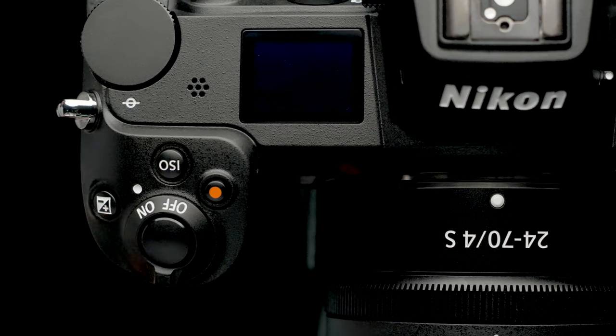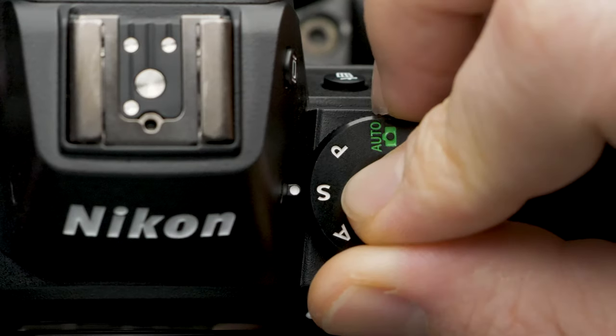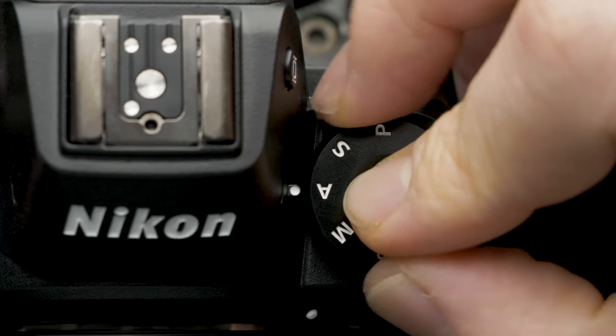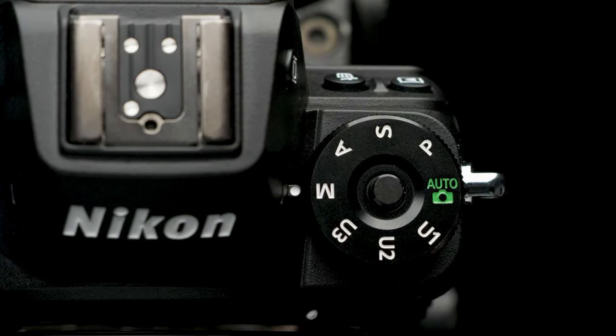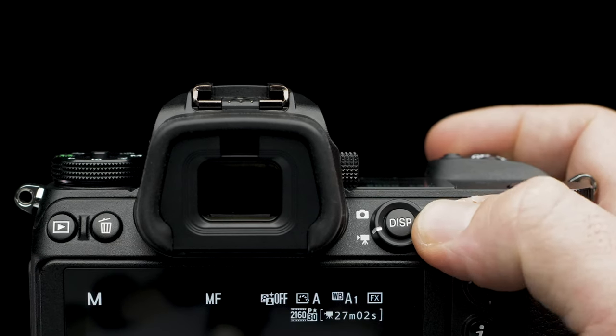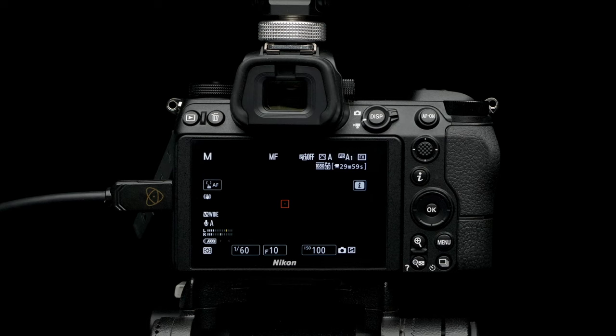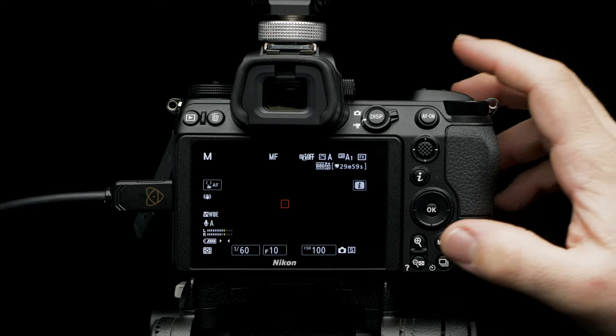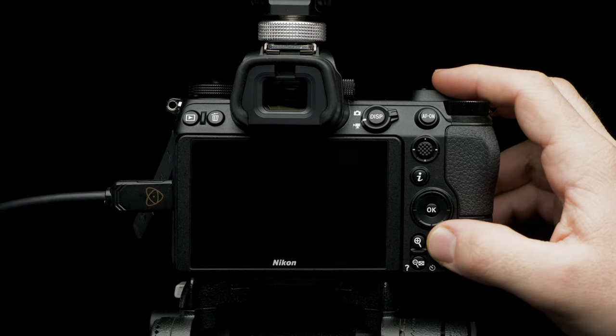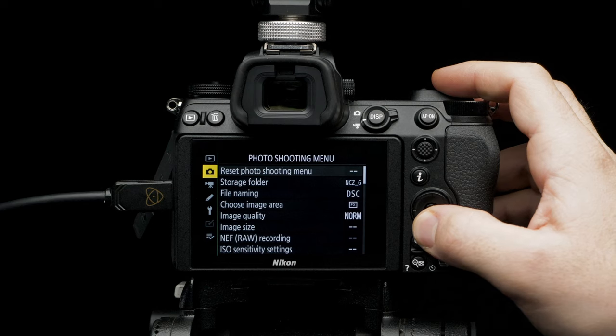Turn on the Nikon Z6. Rotate the command dial to manual mode. Switch capture mode from still to video. To make sure you have a clean HDMI output, head to menu. Navigate to custom setting menu.